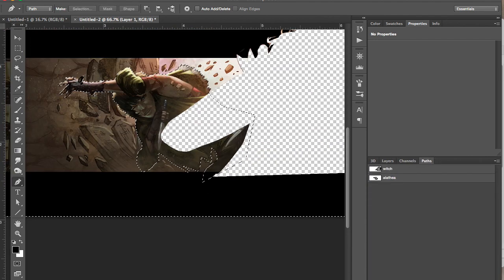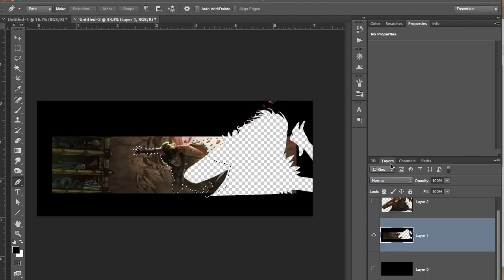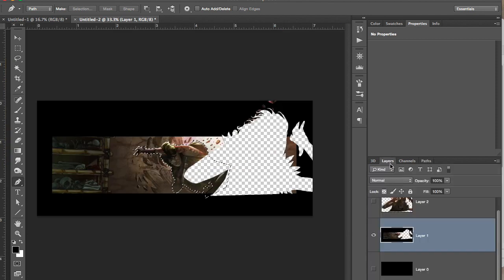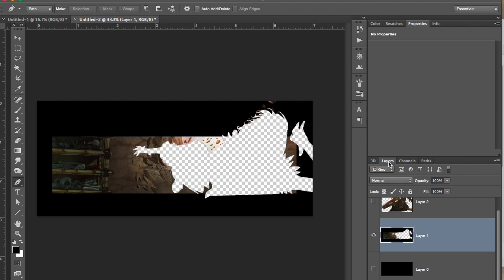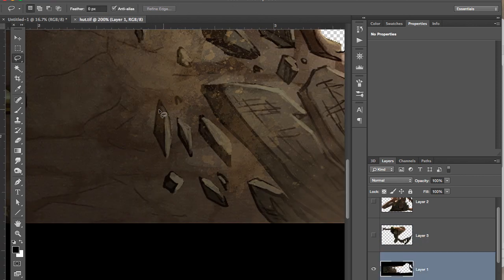Save that path. Turn it into a selection. Command X to cut it. Command shift V to make the same layer in the exact same place.